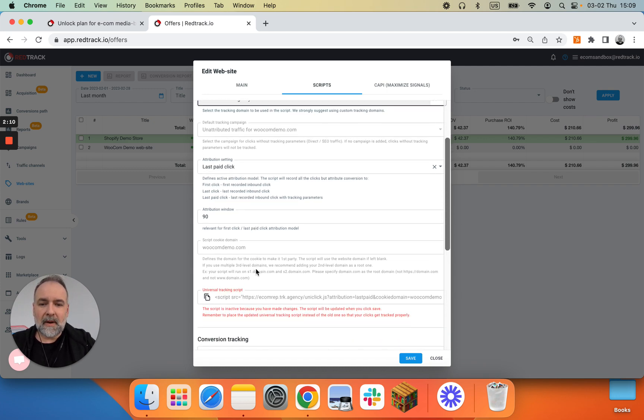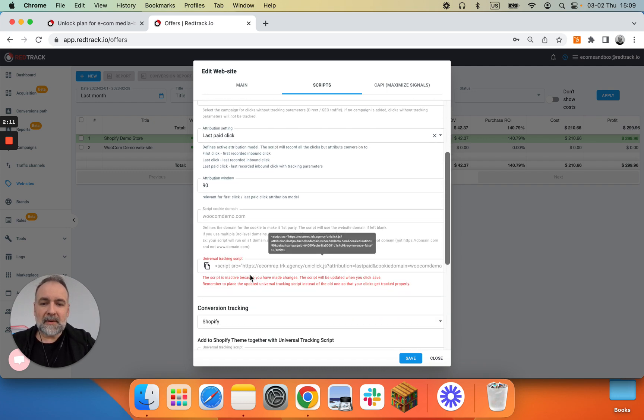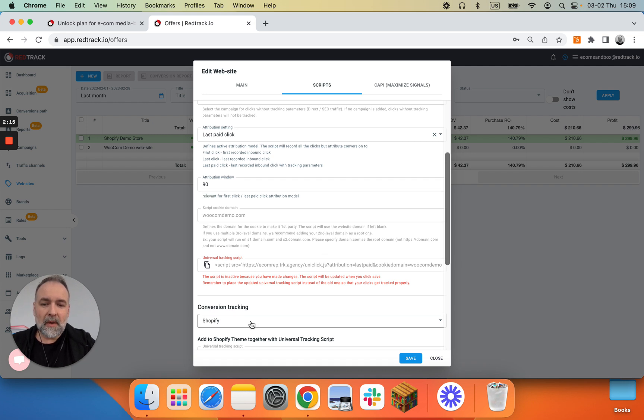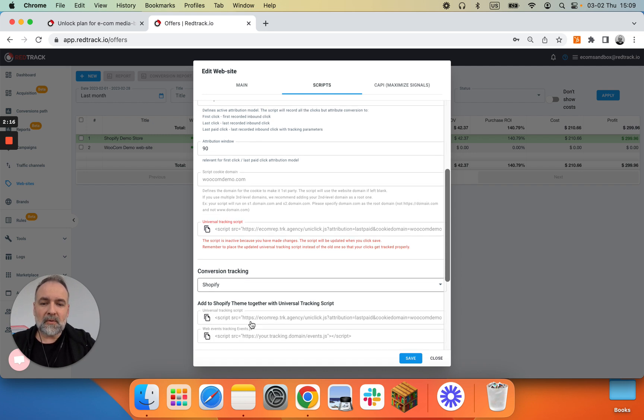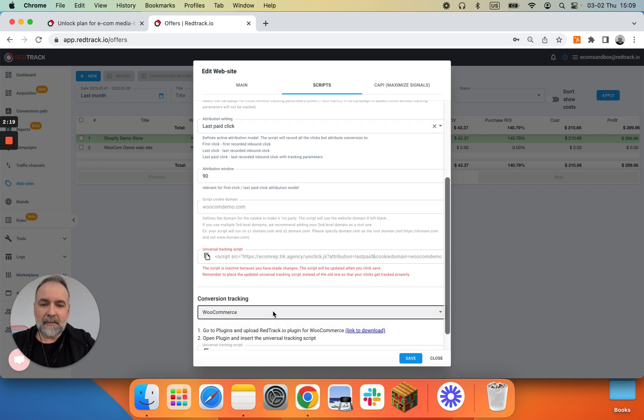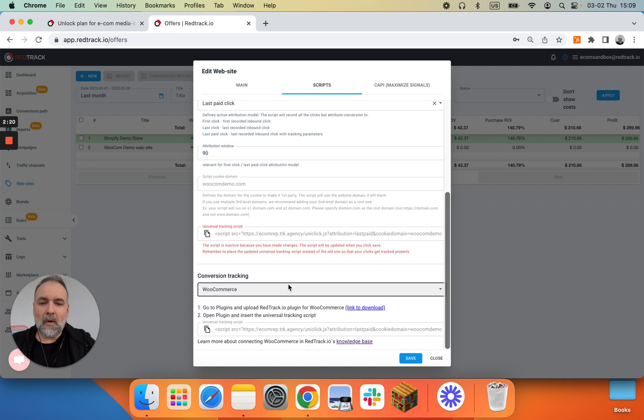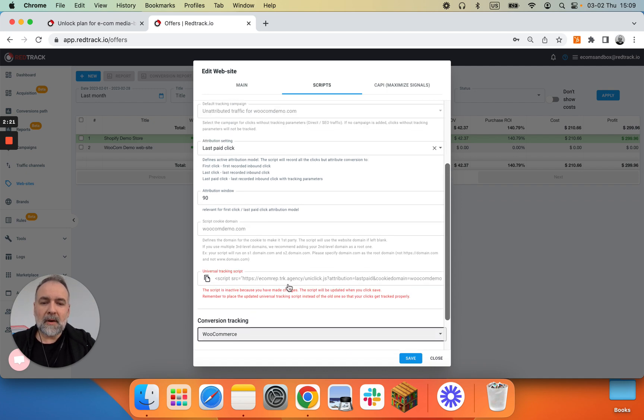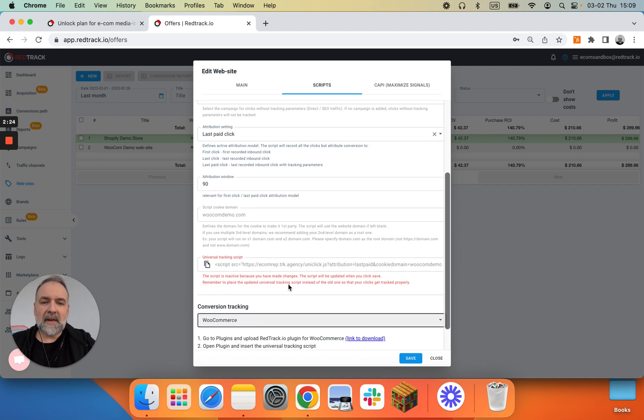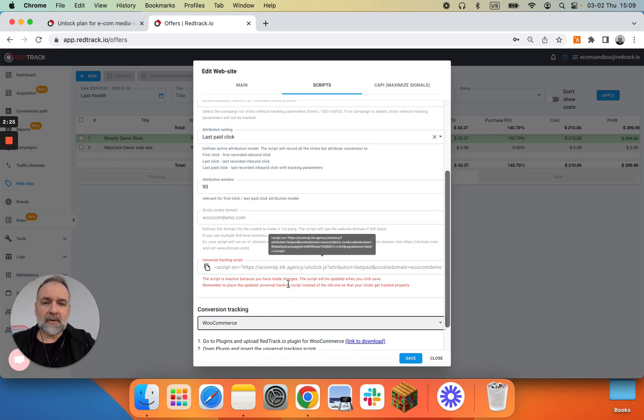And then we have the script and then I have conversion tracking for the Shopify. All the scripts ready. And for WooCommerce, again all the instructions ready. We'll cover those two in the separate standalone videos.